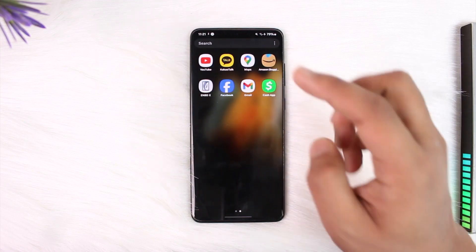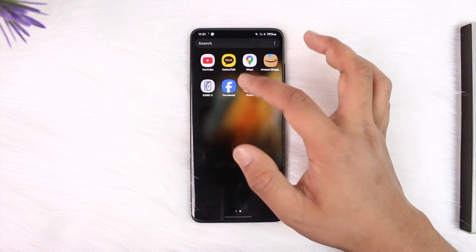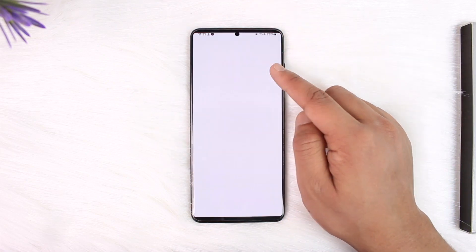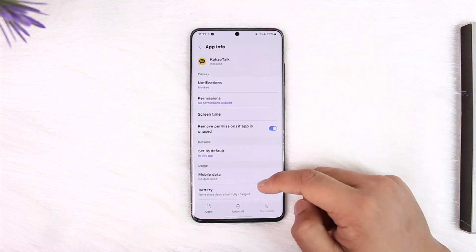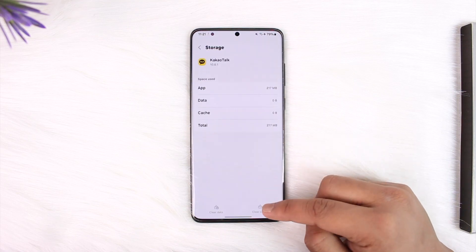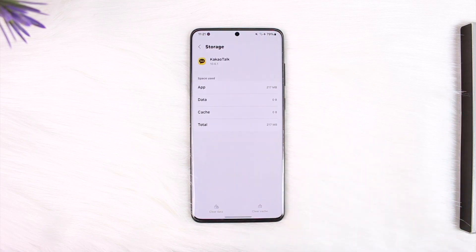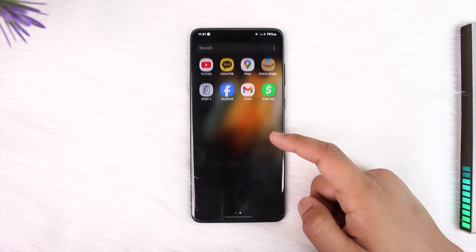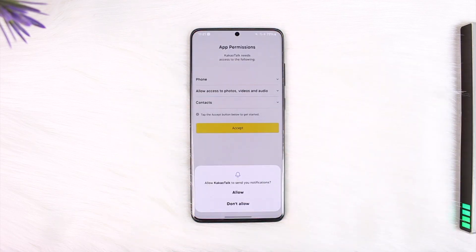...long press on the KakaoTalk application, then just tap the 'i' button to come to its app info page. Once you have done that, simply go to the Storage tab, clear the cache, and make sure to clear the data as well. Once you've done both steps, reopen the KakaoTalk application.